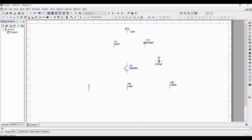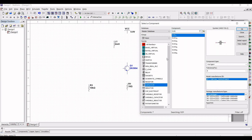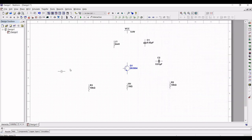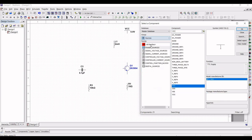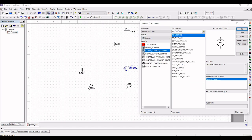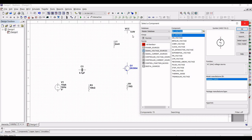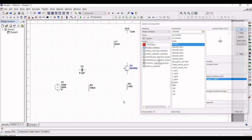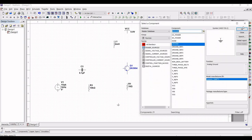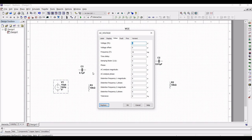In the family, select the capacitor with a value of 0.1 micro-farad and place it on the schematic window. From the group, select Sources and place a signal voltage source — click on AC voltage and click OK. Place this AC voltage on the schematic, then place a ground connection. Double-click the voltage source and set the peak-to-peak voltage to 1.25 volts and frequency to 15 kilohertz, then click OK.